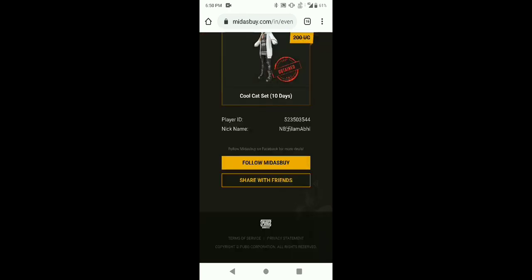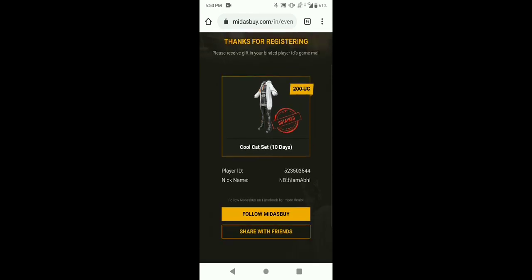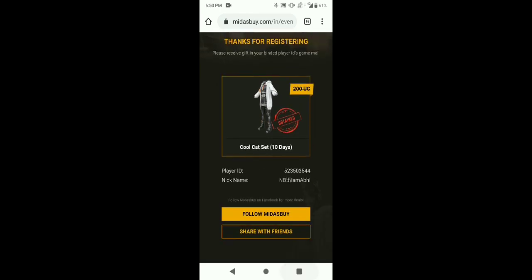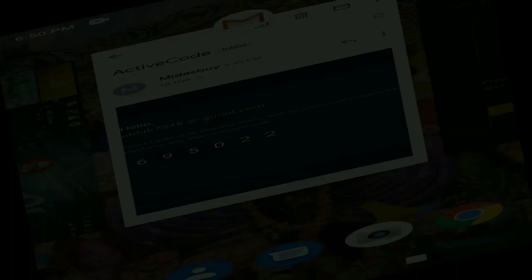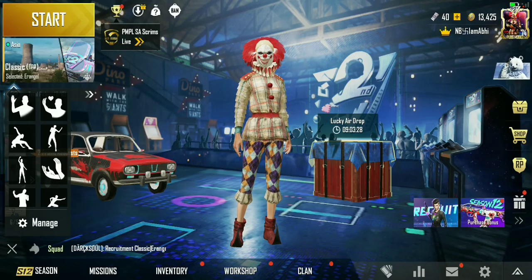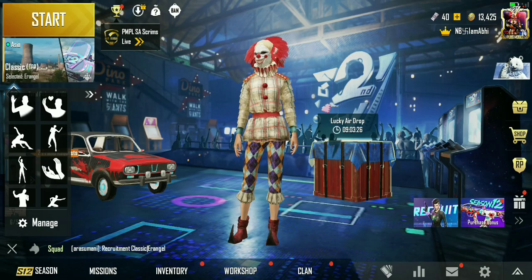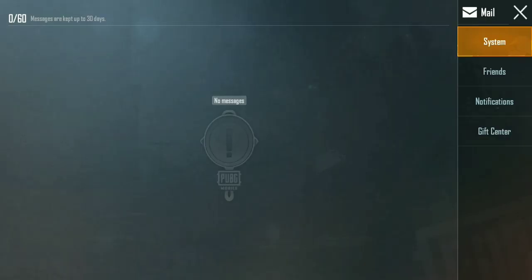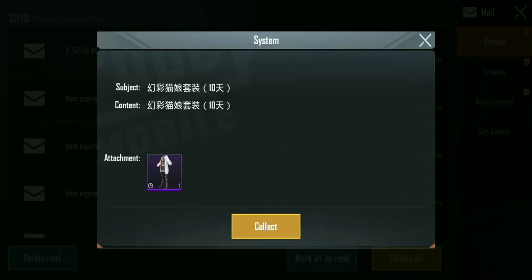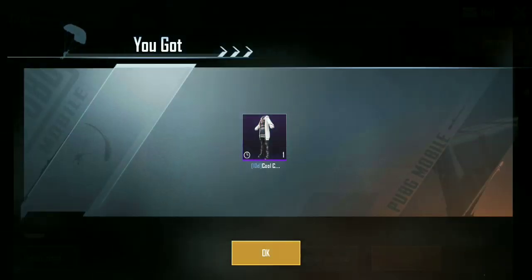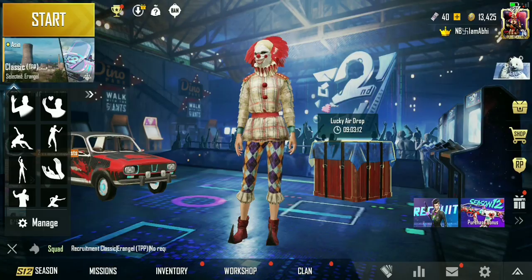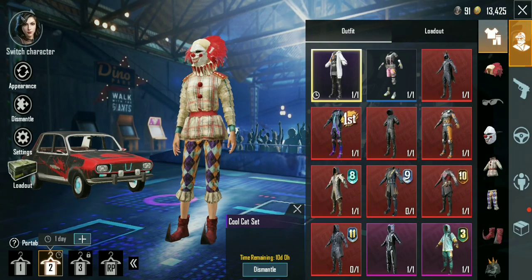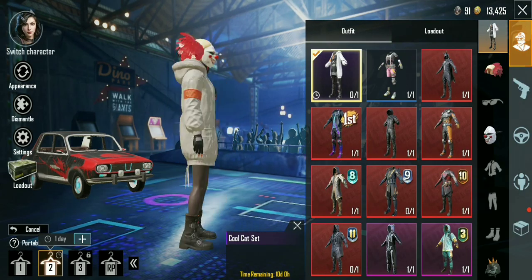So here we have to check that we have got the mail section. Let's open the game. Here we have to go to the mail section and here we have got the cool cat outfit. Here we have got our mail. This is a good outfit for 10 days, this is a new outfit.